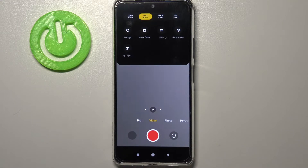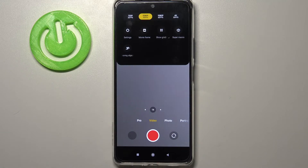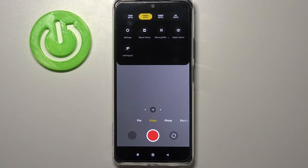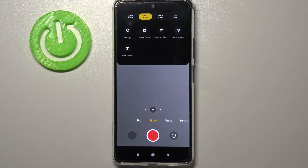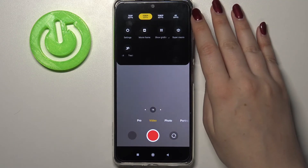All of those options are connected to the resolution, so we've got four different options to choose from. Right now we've got 1080p with 30 frames per second applied. You can tell because this option is marked and highlighted with a yellow color around it.